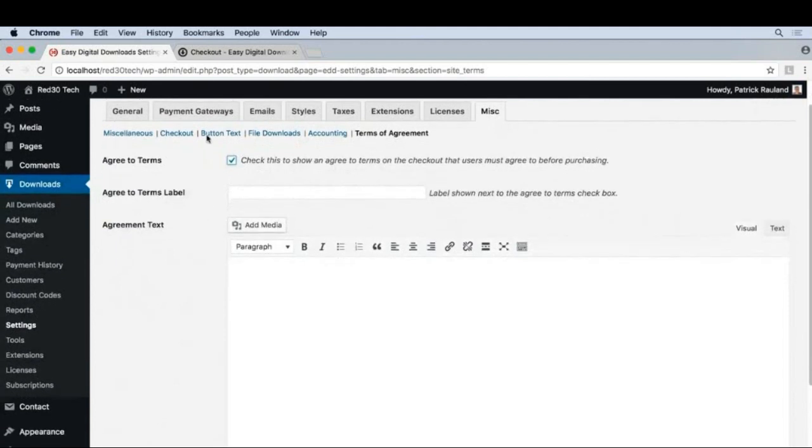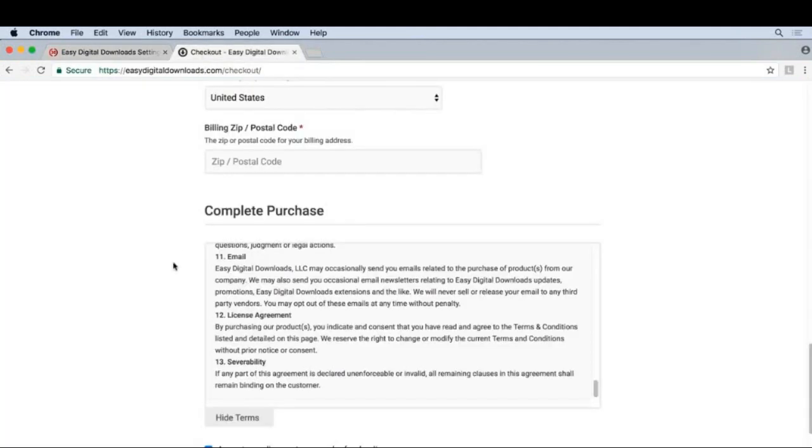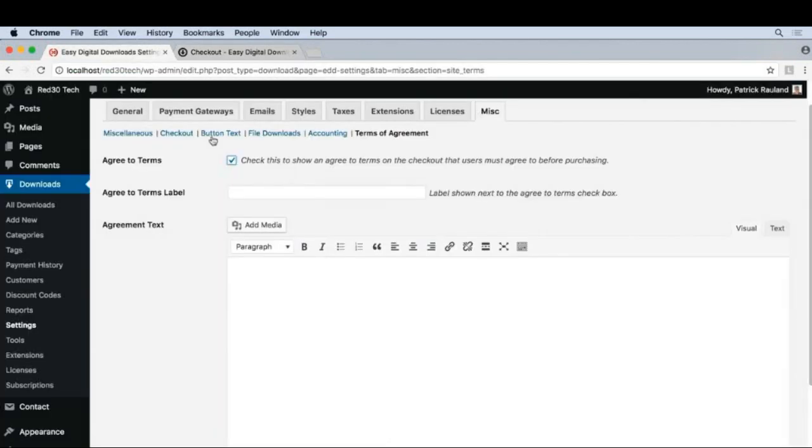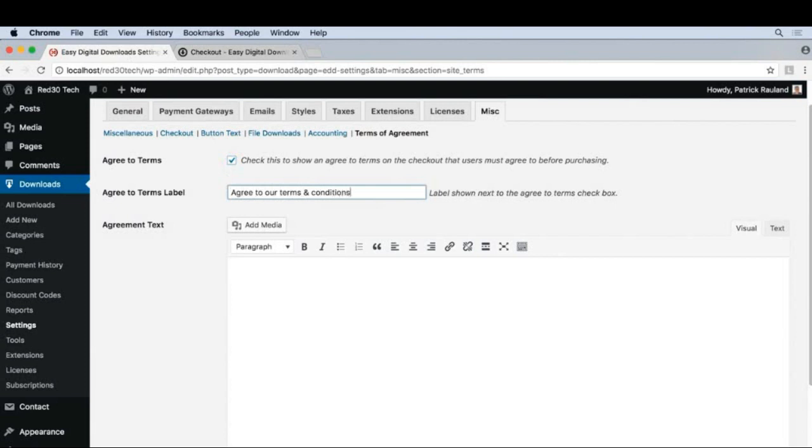And then let's just take a look at the EDD checkout to see what they say. They say, Agree to our License Terms and Refund Policy. We can type whatever we want in right here. I'll just say, Agree to our Terms and Conditions. But you can make this whatever you want.